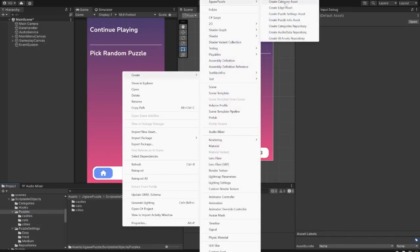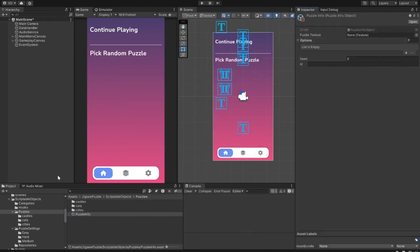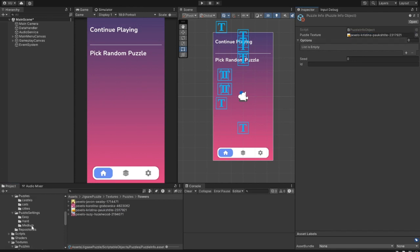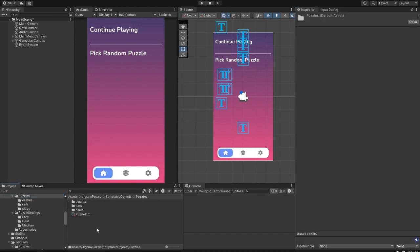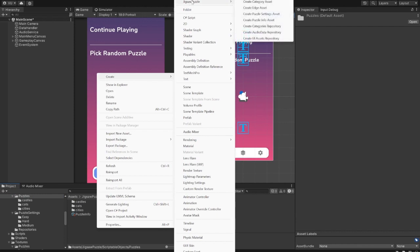go to the Scriptable Objects folder, right-click Create Jigsaw Puzzle, and select the Create Puzzle info asset. This needs a texture first, so let's assign one. And at least one puzzle layout option.